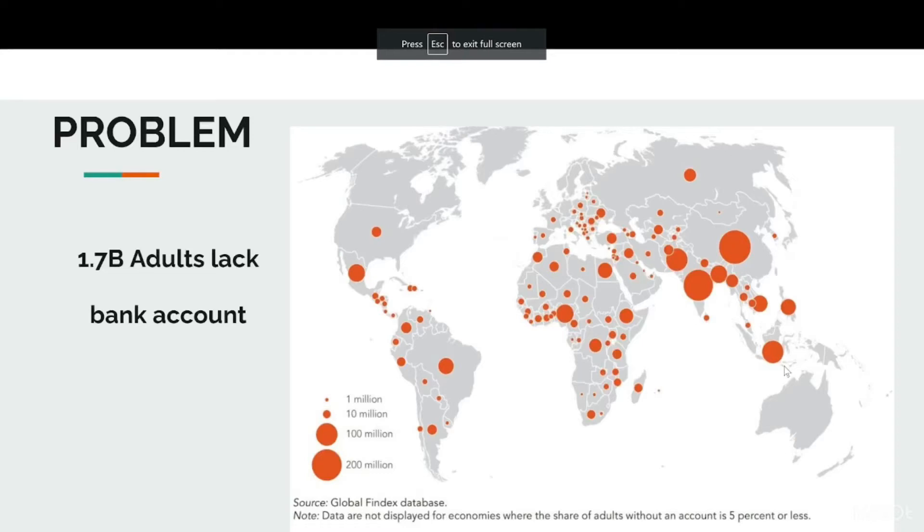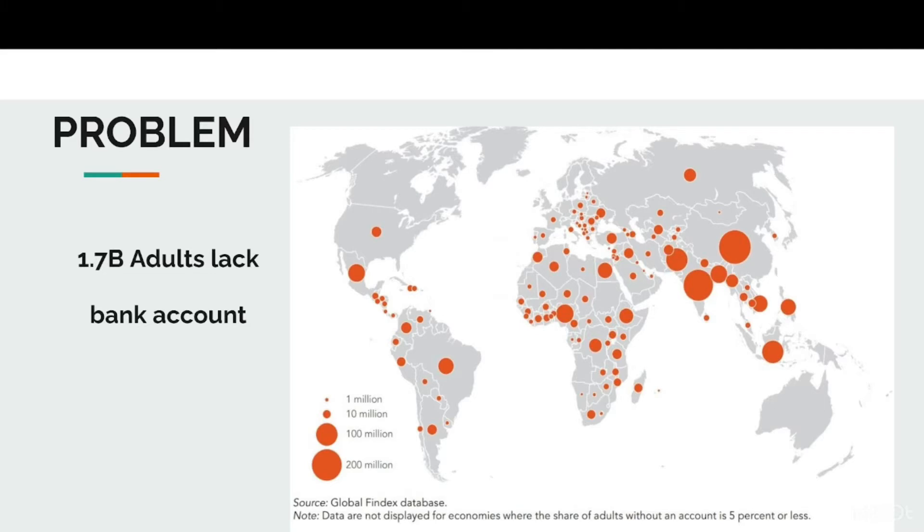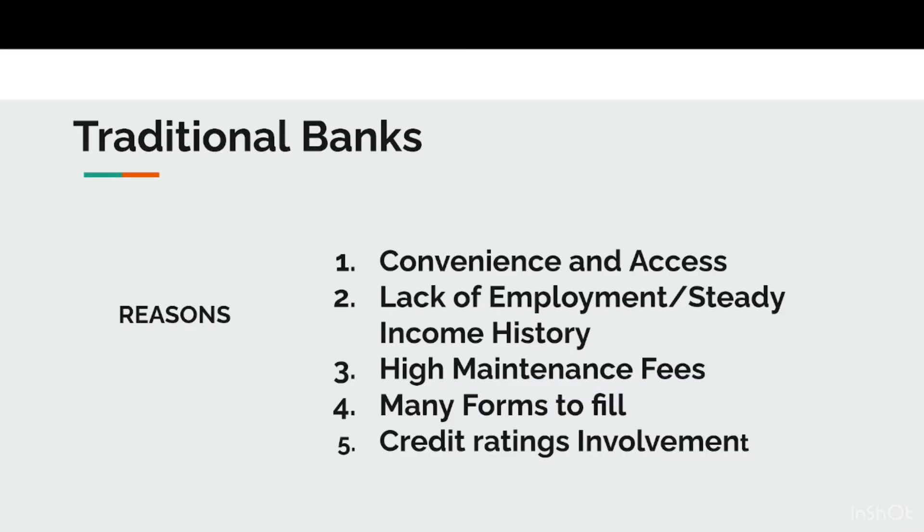Hi, I'm Lowell and together with George and Frank are Team MetaBank. There are 1.7 billion adults who lack bank accounts and one of the major reasons is because traditional banks require a multitude of factors such as steady income history, maintenance fees, and credit ratings.